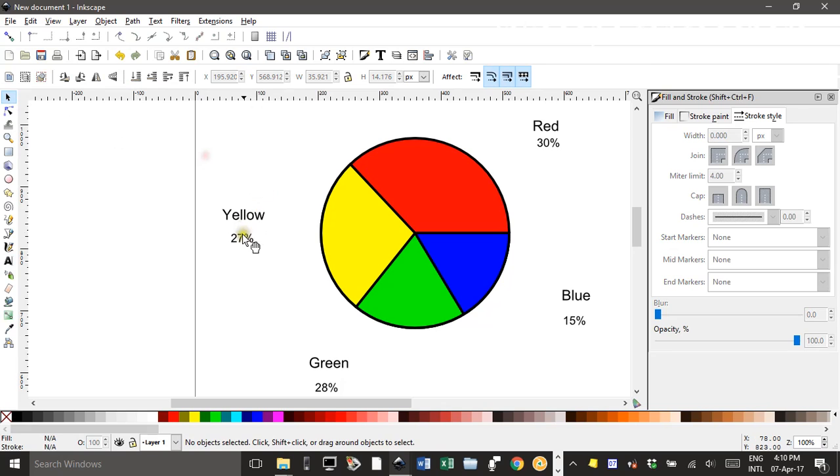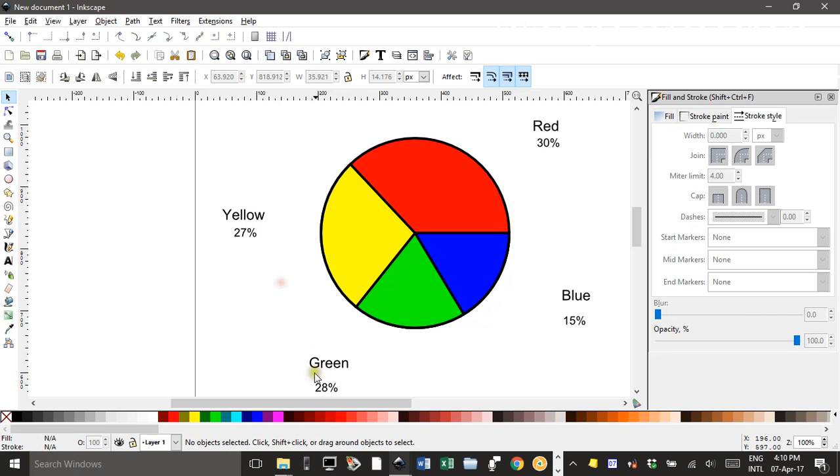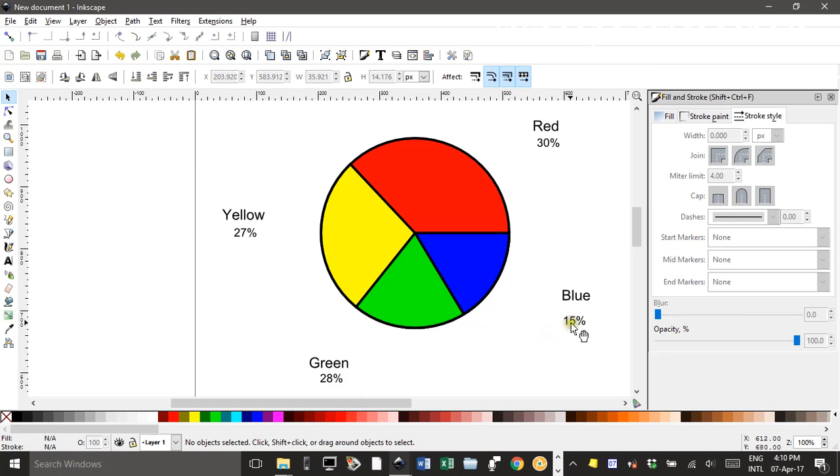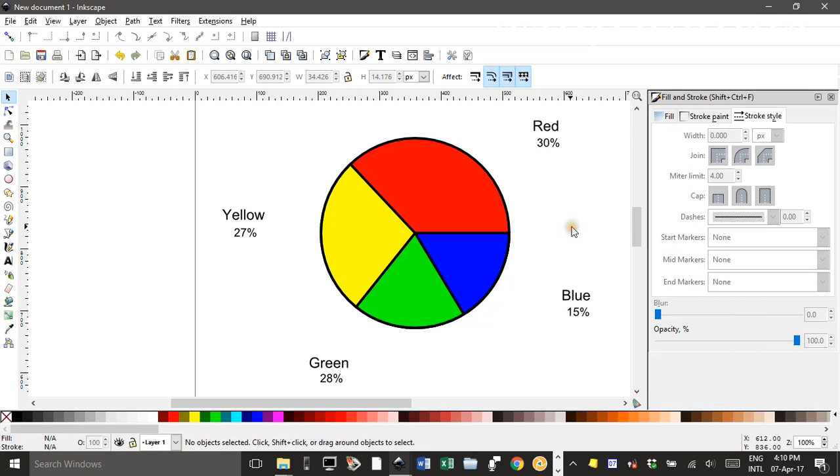And I can drag these percentages close to the labels if I wish. I can align these perfectly using the Align and Distribute tool. I'm just going to eyeball it for now.